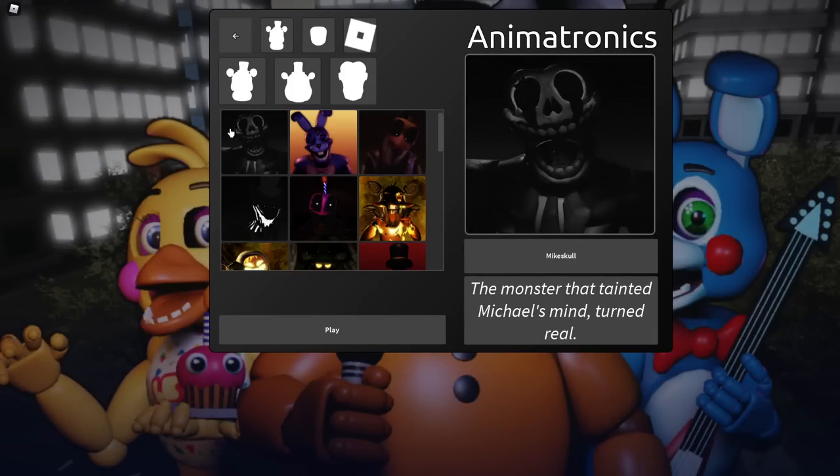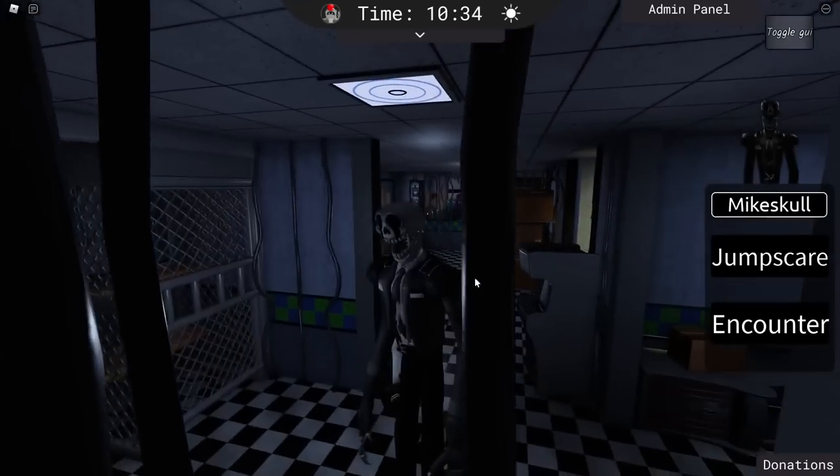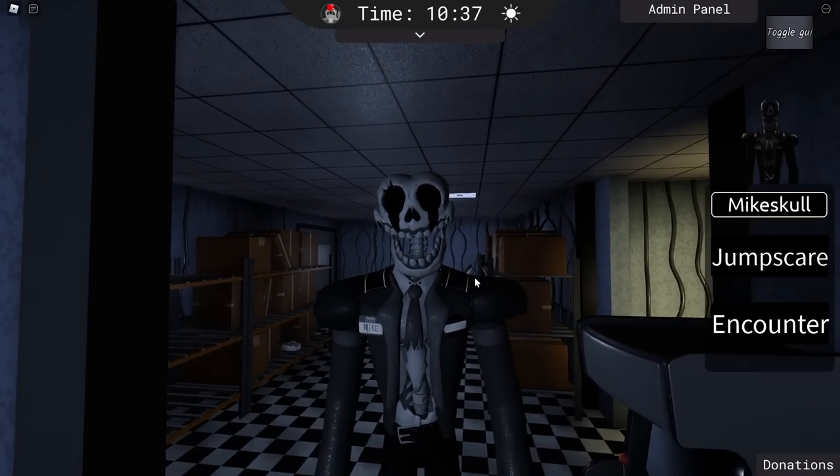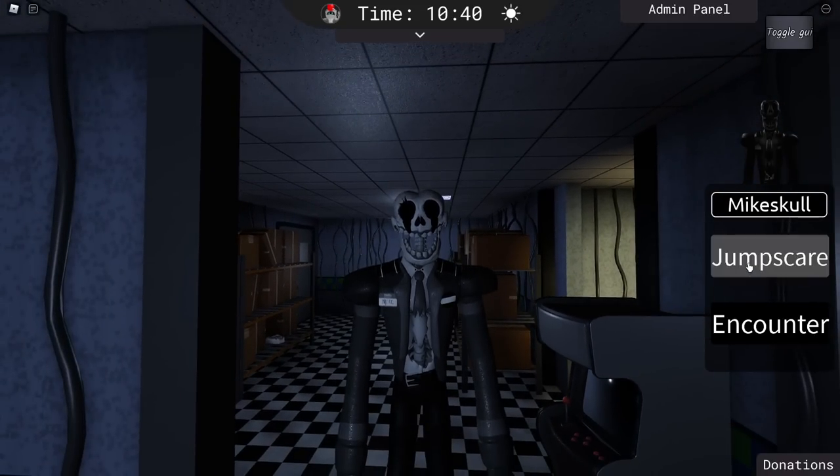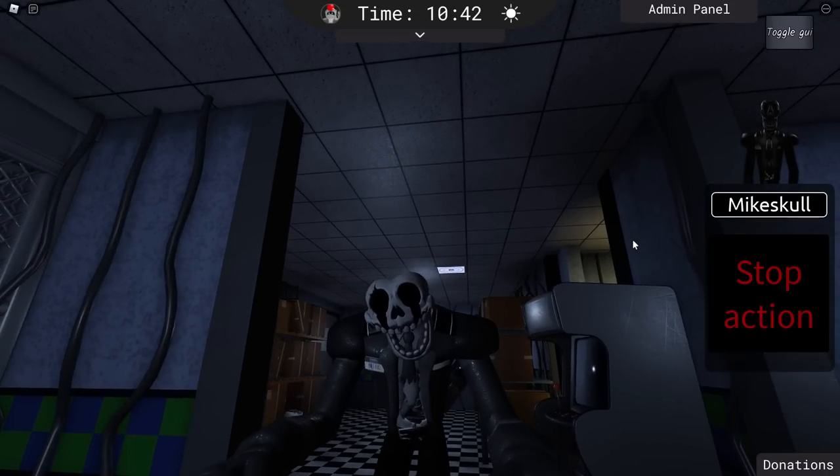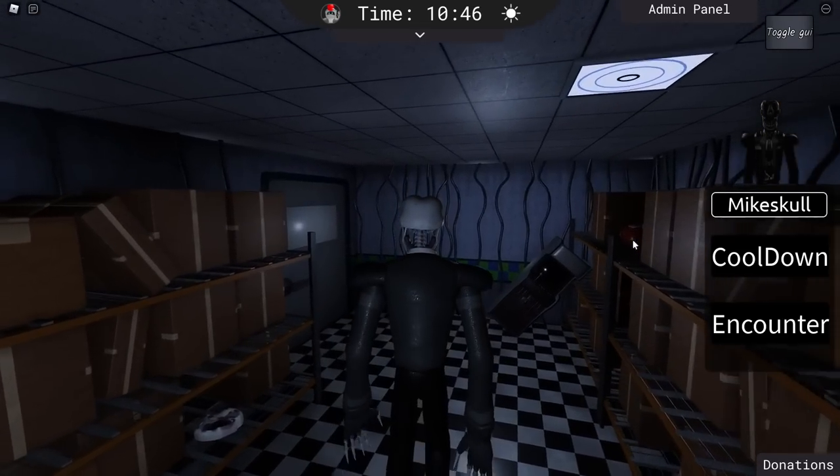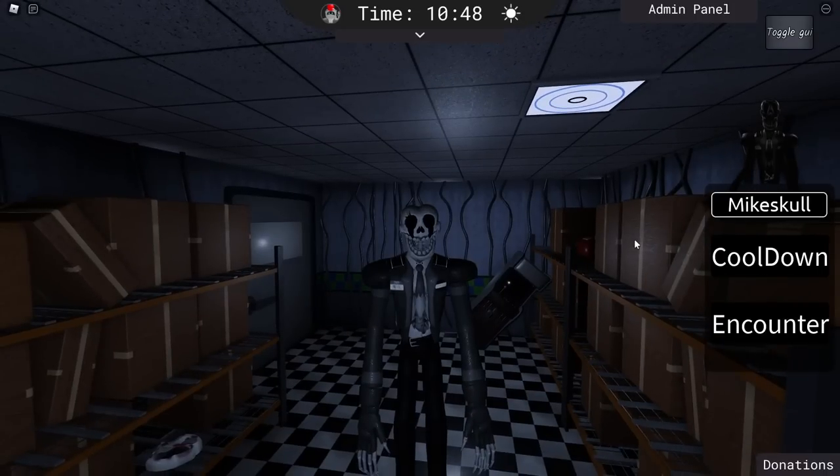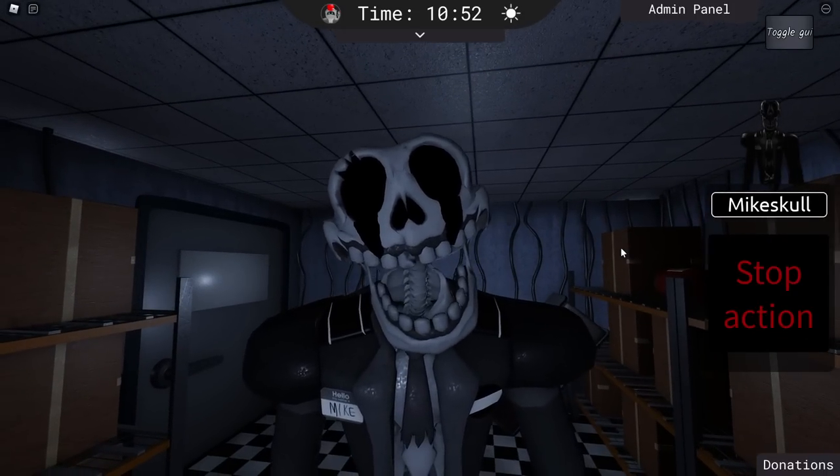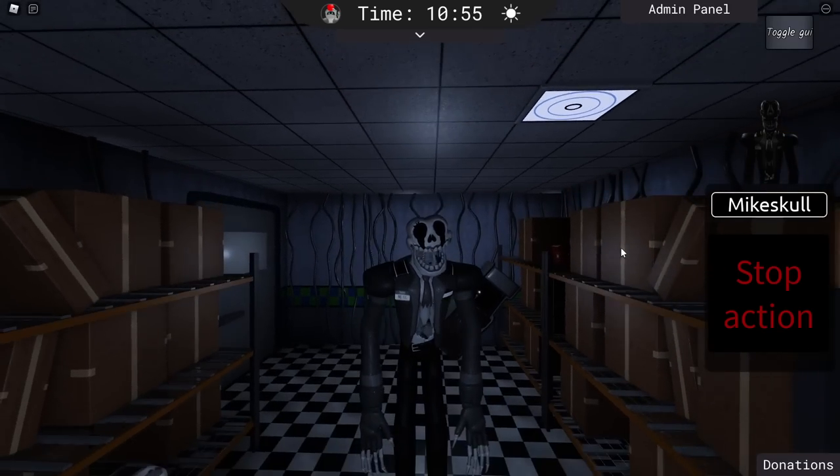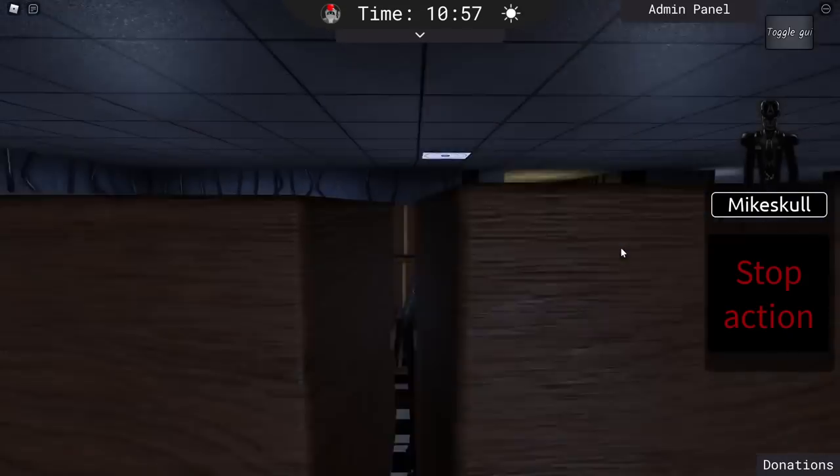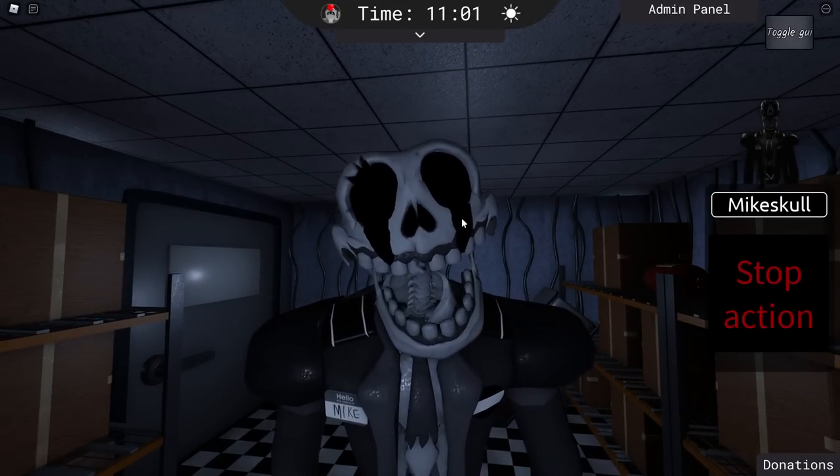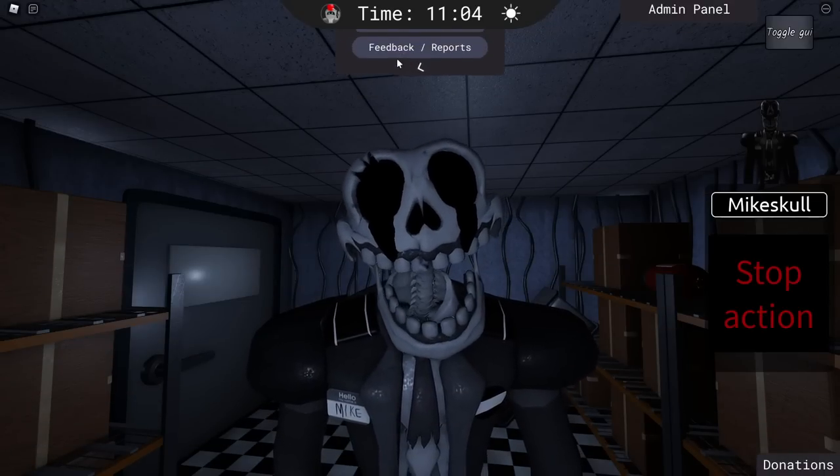All right, so the first one we're going to check out is Mike Skull. The monster that tainted Michael's mind turned real. Let's hit play. And here it is. Also, that calming music after seeing this terrifying skeleton monster. We have a jump scare. Very nice. Is this Jack Skeleton? This is Jack Skeleton if he was in real life. This is what he would be. And we have the encounter as well. Very nice. Look at his spine. Look at him. He's so creepy. That looks so awesome. I love the design. I love the crying lines going down his skull head as well. Very cool.